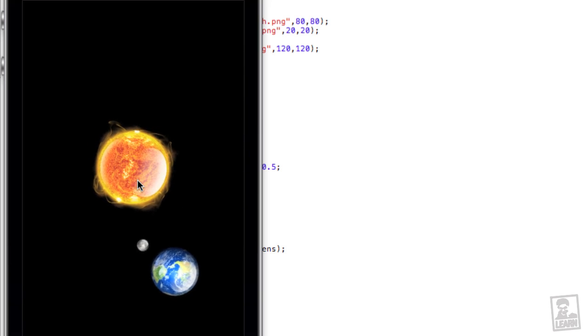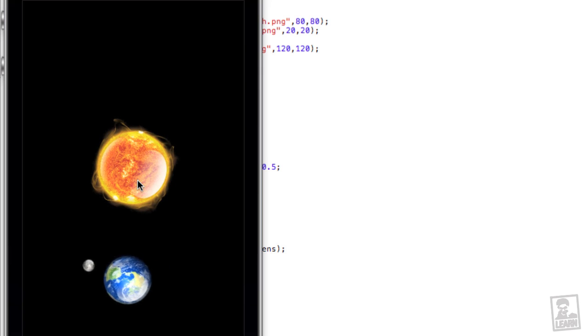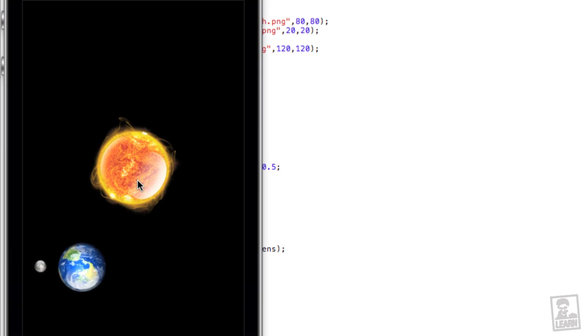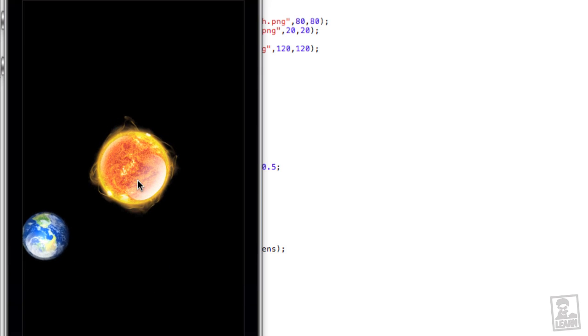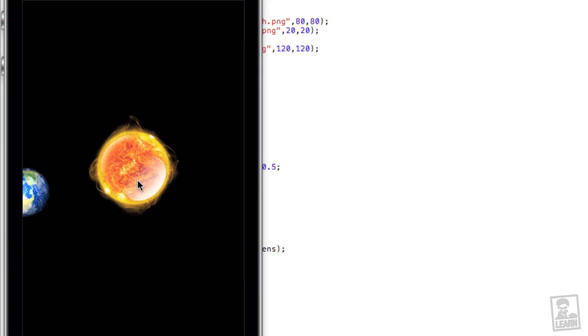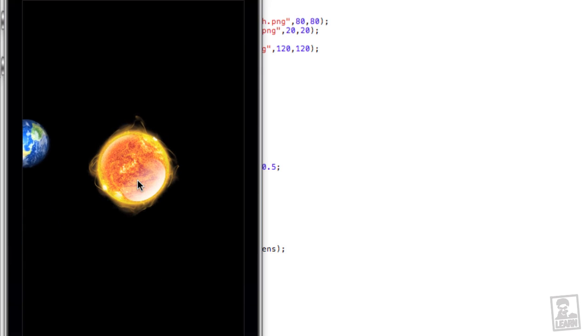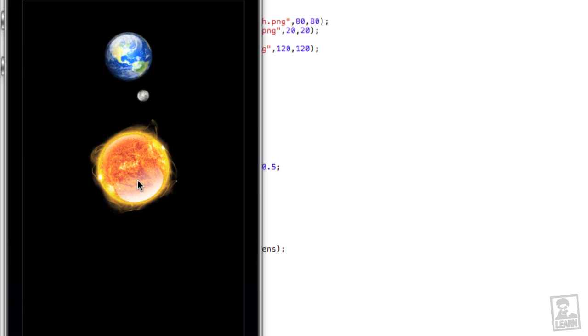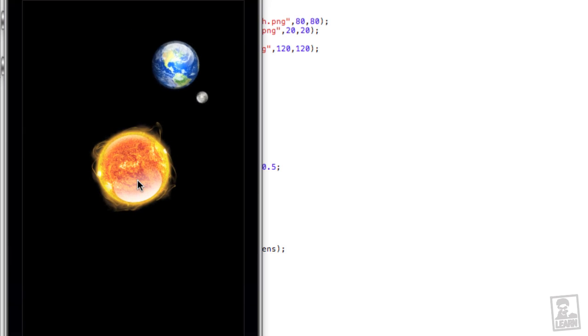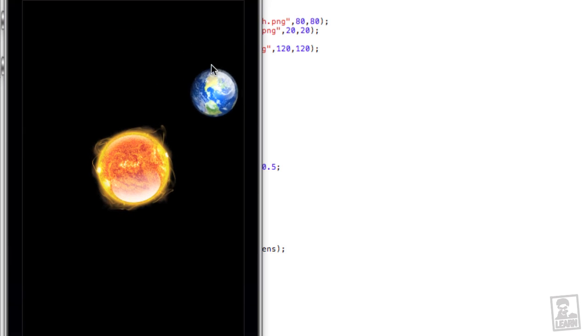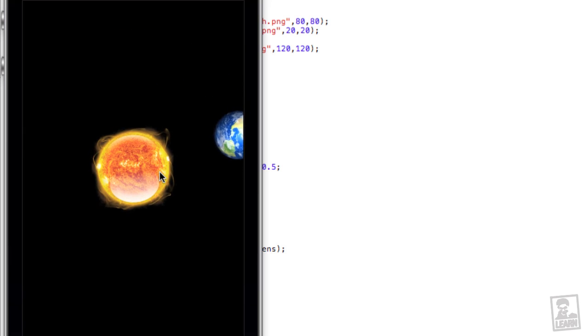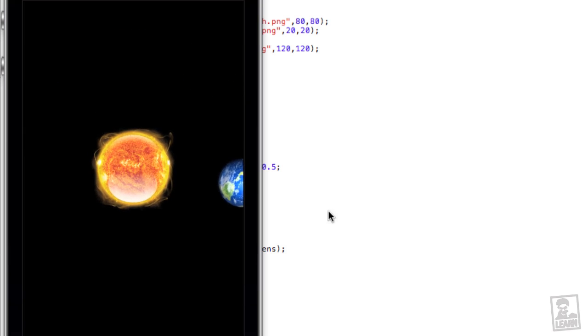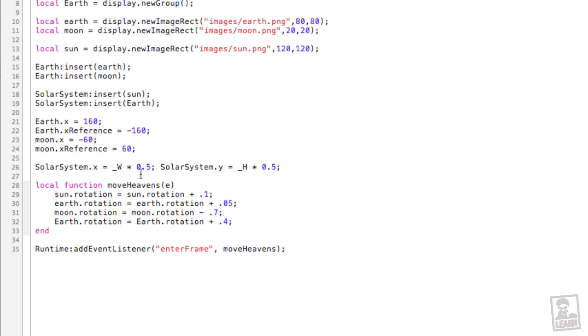And since we applied or since we inserted all of these objects into the group called the solar system, if we move or affect the solar system group, these objects will retain their relative positioning.